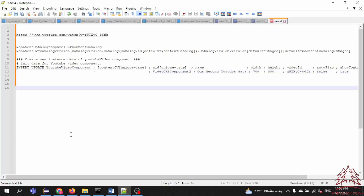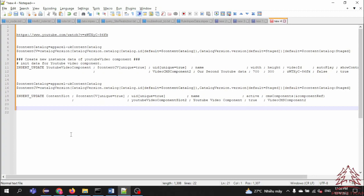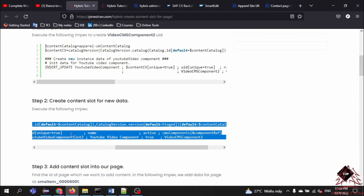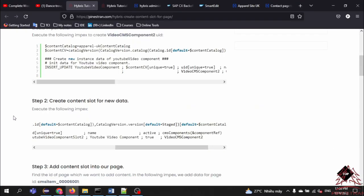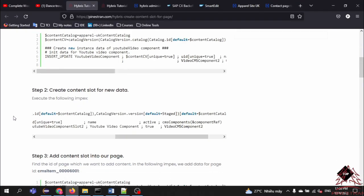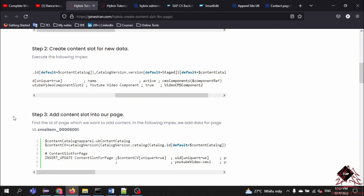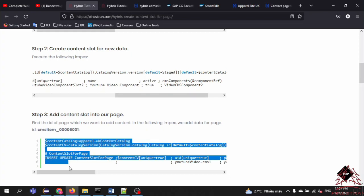This is Step 2. Step 3: add the content slot into our page. After we have the content slot, we need to add the content slot for the page. I will copy this one and explain it shortly.